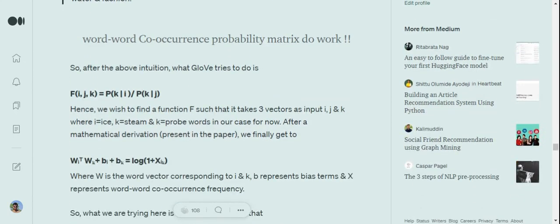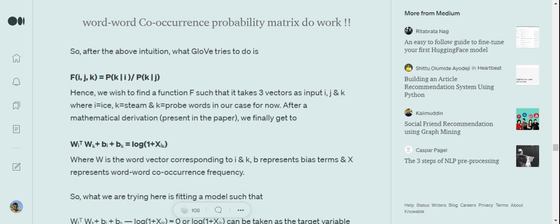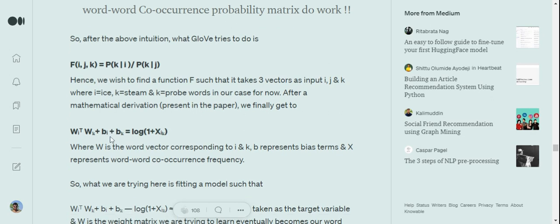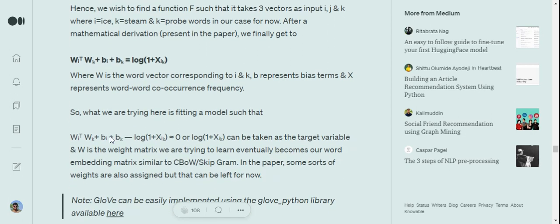After following some great mathematics that I've skipped for now, we finally get to an equation where wᵢᵀ·wₖ + bᵢ + bₖ = log(1 + Xᵢₖ). Now wᵢ and wₖ are the vector word representation of i and k. In our example, i was ice and k was solid. b represents the bias terms, and X here represents the word-to-word co-occurrence frequency.